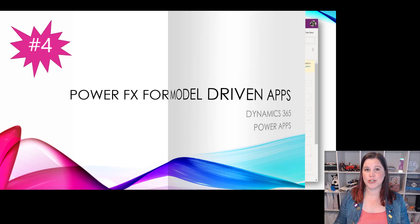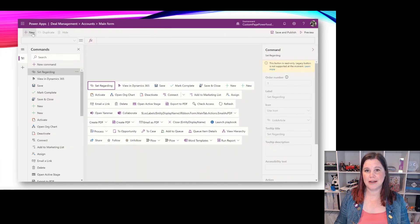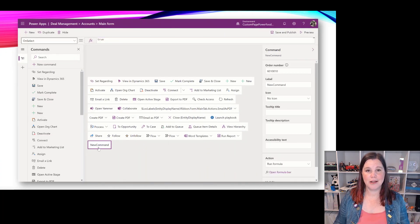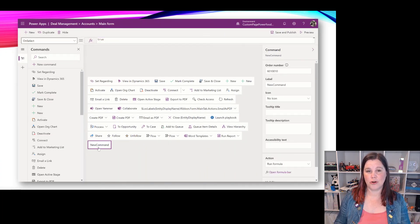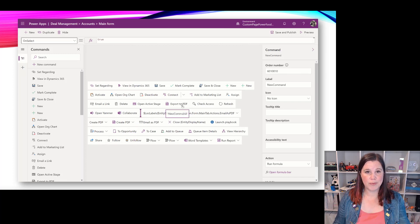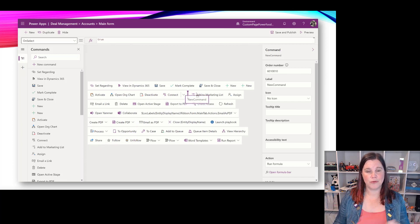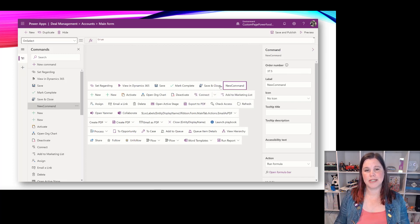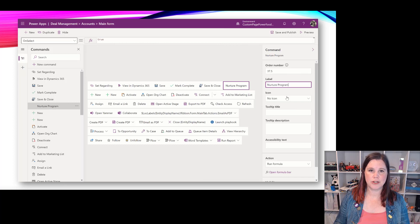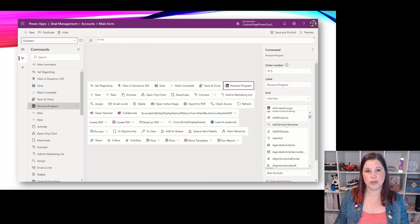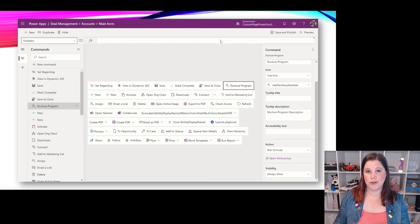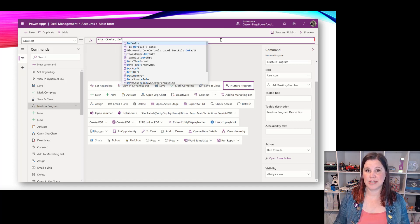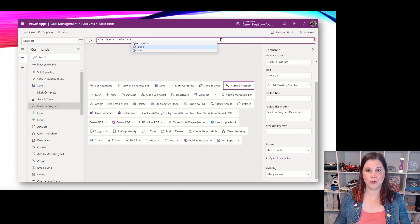At number four, power fx for model driven apps. There are two things in here. First one here is the ability to do commanding without needing code. So the ribbon that's at the top of your model driven app where you can press a button to make something happen - we always had to use code or external tools to be able to work with that. Now we can use power fx to do this. Power fx is a name that was announced this year for all of this stuff.